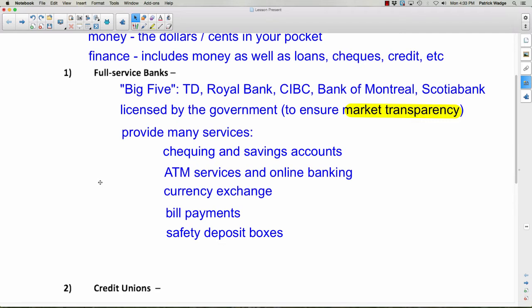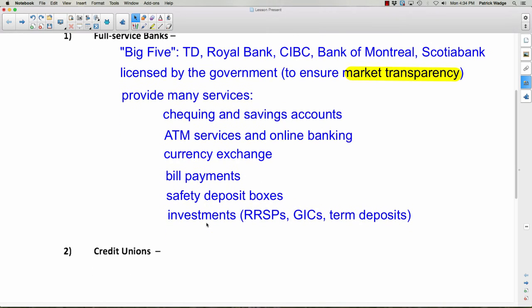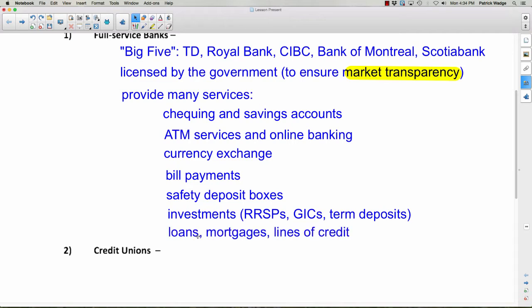Banks also offer safety deposit boxes — a place where you can store family heirlooms or valuables securely at the bank, even more secure than a safe at home. There are also investments such as RRSPs, GICs, and term deposits — we'll define all those later in the chapter. And there are loans, where you take money from the bank and agree to pay it back with interest, mortgages which are loans to buy a house, and lines of credit.